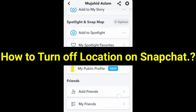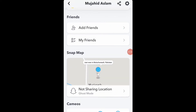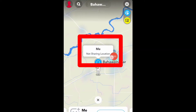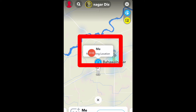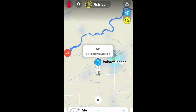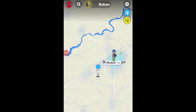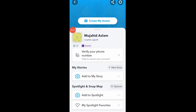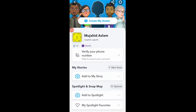Today in this video we will see how to turn off Snapchat location — a very easy and simple trick. You can easily turn off your Snapchat location and set it to not share your location. Open Snapchat and click on the profile icon, then click on the settings button.